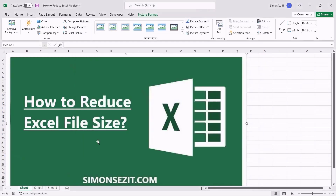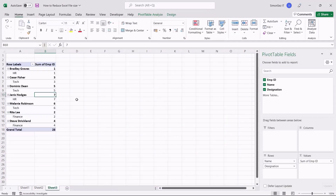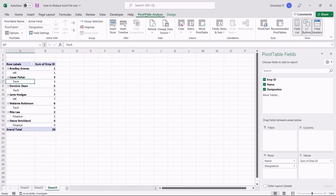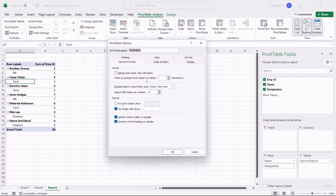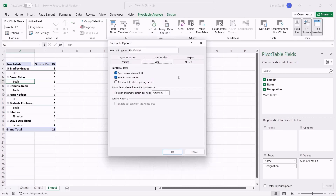If your spreadsheet has pivot tables, any changes you make to the pivot table get stored in the pivot table cache. You can also reduce the file size by removing the pivot table cache. To remove the pivot table cache, first click on any cell in the pivot table. Then navigate to the PivotTable Analyze main menu ribbon. Under the PivotTable section, click on Options. Click on the Data tab in the PivotTable Options dialog box. Under the PivotTable Data section, uncheck the checkbox for Save Source Data with File. Check the checkbox for Refresh Data When Opening the File.